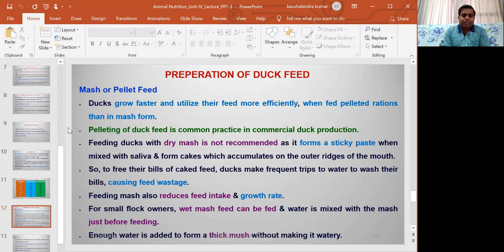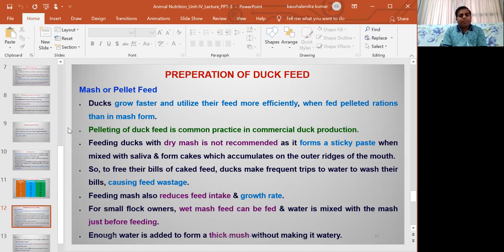During commercial duck production, pellet feed is generally recommended because there is no selective feeding when offering pellets, and there is less chance of feed wastage. All the nutrients required for ducks will be supplied completely through pellet feed, with less chance of any nutrient deficiency because there is less chance of nutrient loss.